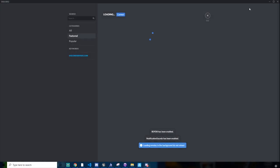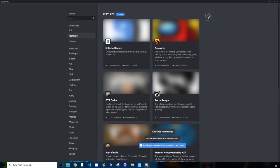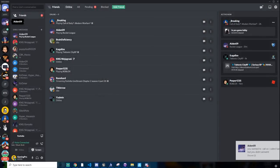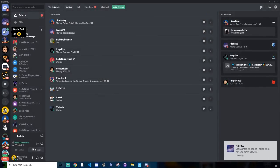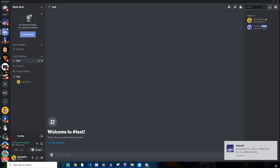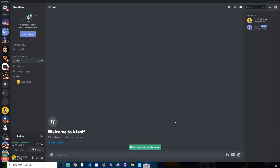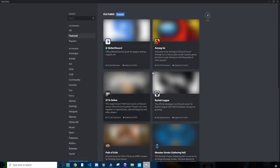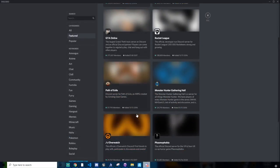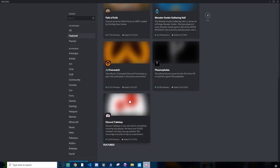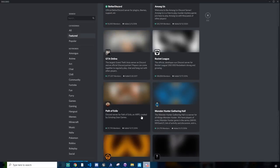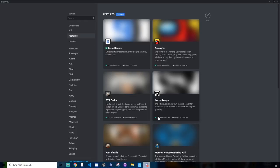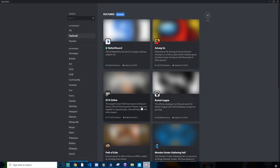You will also notice you have this public button. If you click it, it shows you public servers. Like some of these I've joined, but there's Among Us, Rocket League, Path of Exile, GTA Online, Battery Squad, etc.